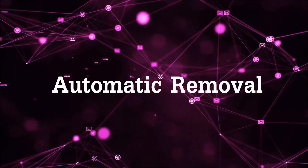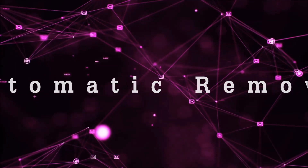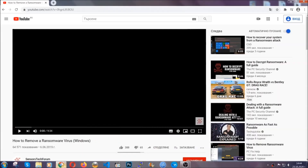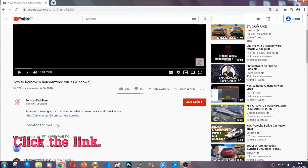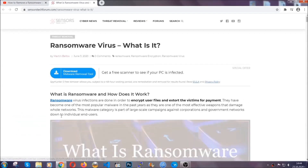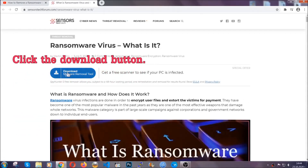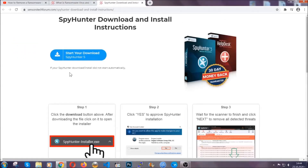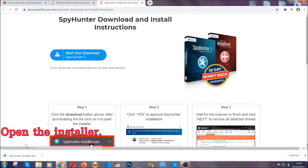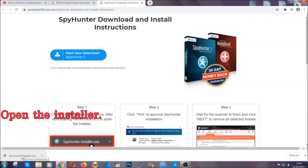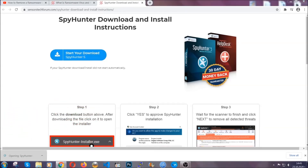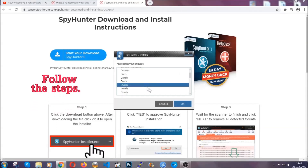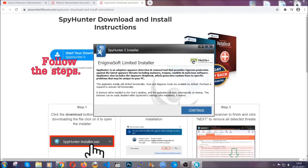For the automatic removal we're going to be using an advanced anti-malware software which you can download by opening the video and clicking on the link in the description. It's going to take you through a removal article about the specific virus where you can find the download button, which you should click. It will take you to the download page where the download should start automatically, and then you have to open the installer that you downloaded. It's going to take you through a language choice and a couple of simple steps that you're going to have to follow.